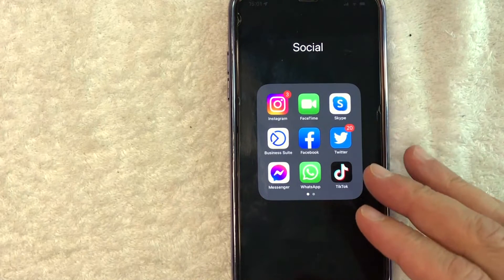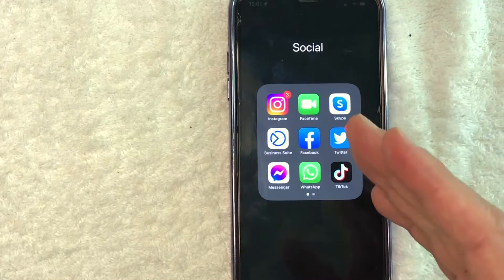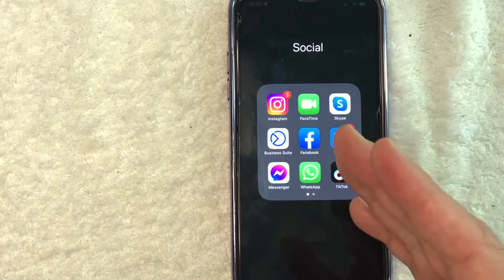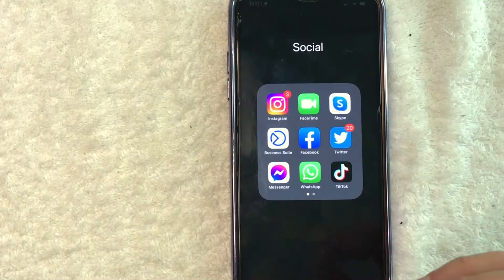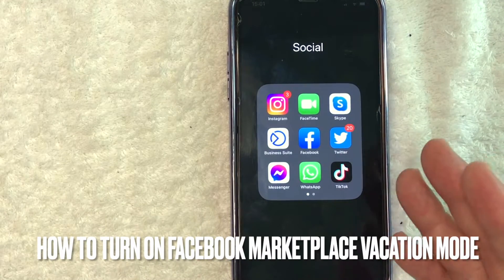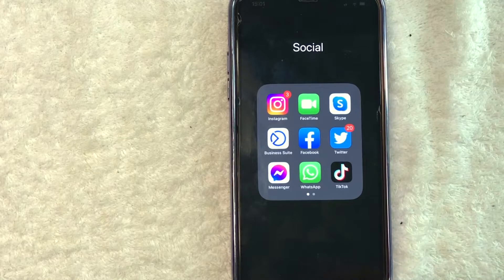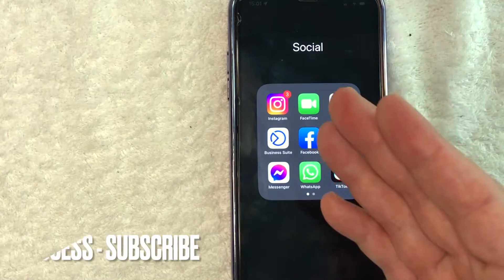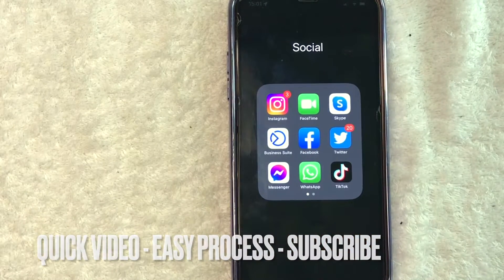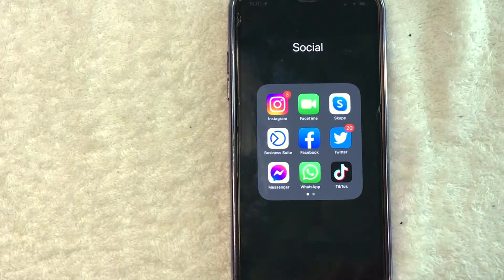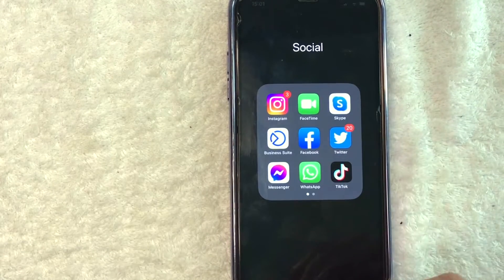Hey, welcome back guys. Today on this video we are talking about Facebook Marketplace, and more specifically I'm going to quickly answer a question I keep getting a lot recently on my other video: how do you turn on Facebook Marketplace vacation mode? This is going to be a really quick video, there's really not too many steps involved, so be sure to stick around to the end. But why would you want to turn on vacation mode for your Facebook Marketplace?